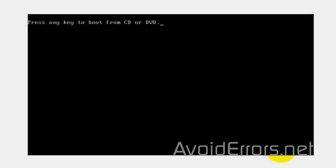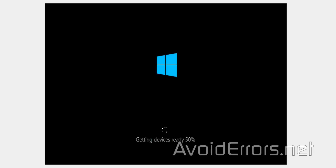Again, it will restart many times. If you see the press any key to boot from CD, DVD, do not press Enter. Just let the process run.